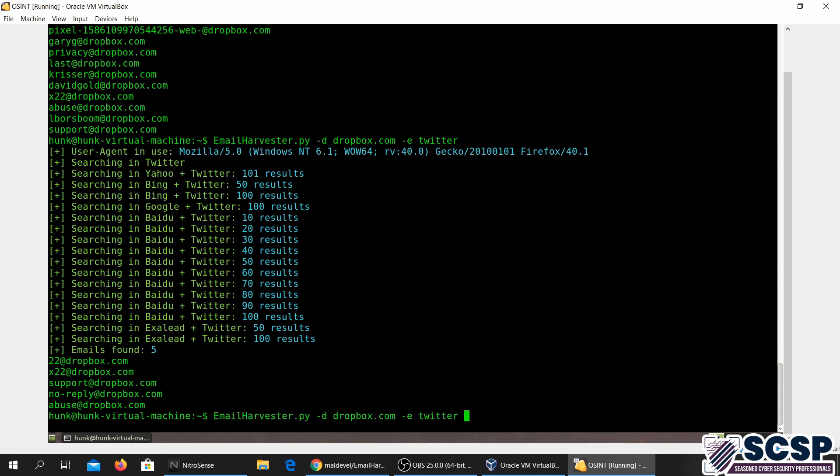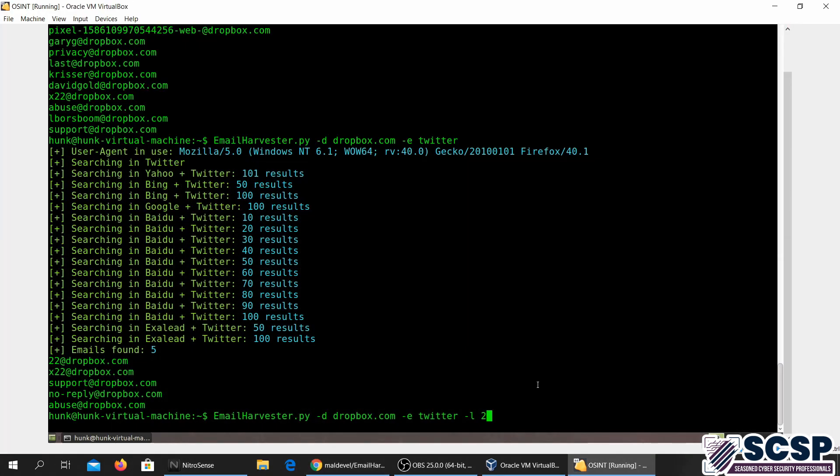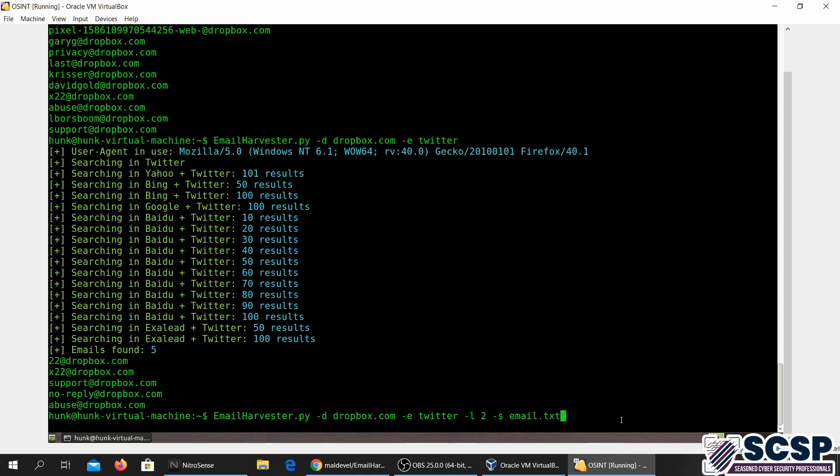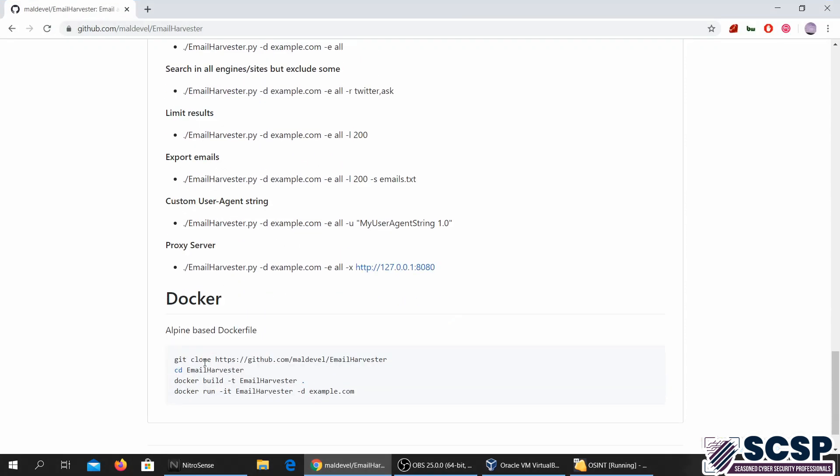Now what else you can do is you can limit the number of results. So I can limit it to two. And you can also specify a text file where you can save the emails while it searches for them. So all these emails will be saved into this text file.